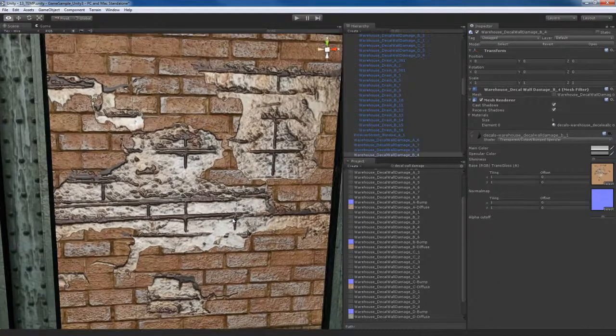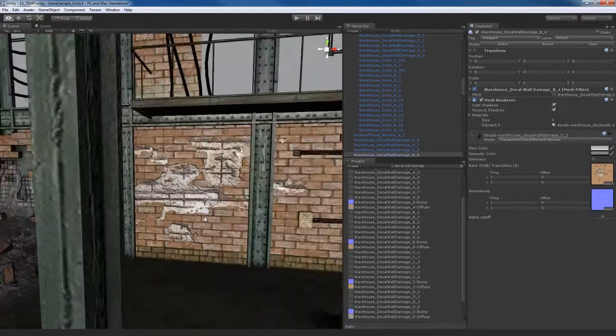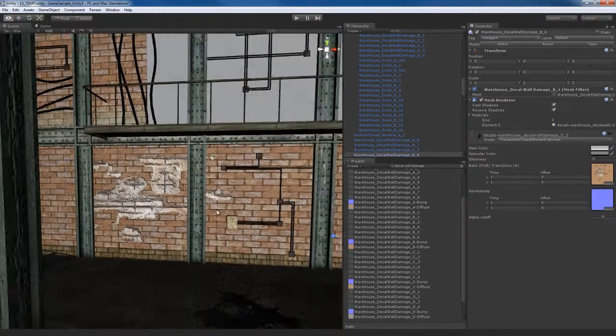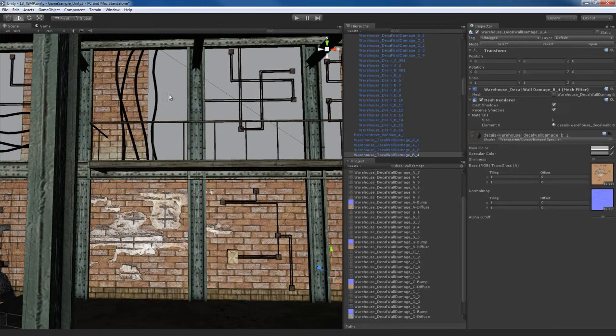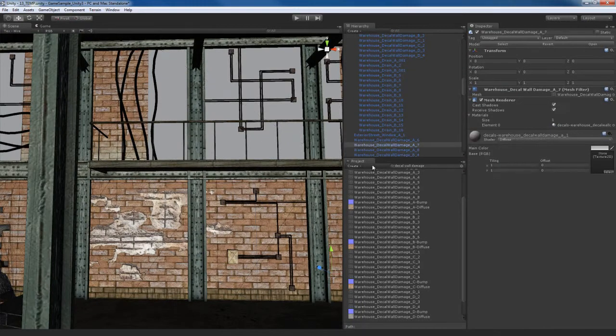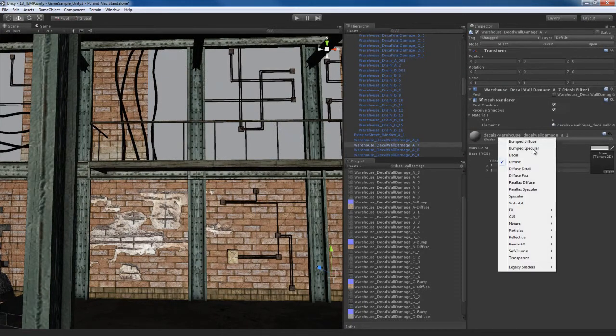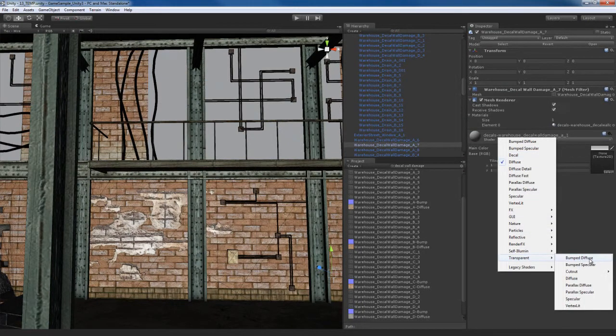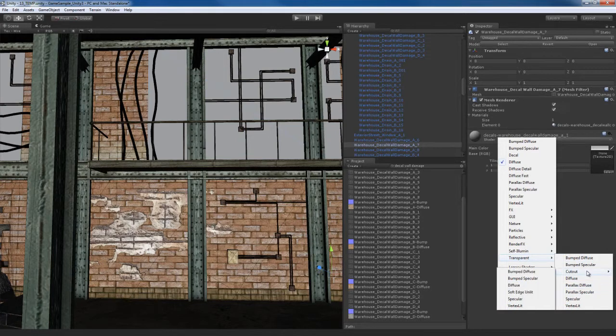Now the specularity is kind of high. Don't worry about that, we'll fix that later. Right now we don't have any lighting in the scene, so it would be kind of pointless to adjust the shader with no lighting. So let me go here. I'm going to do the same thing for the rest of these decals. I'm going to fast forward the video since this is pretty repetitive and get this done.